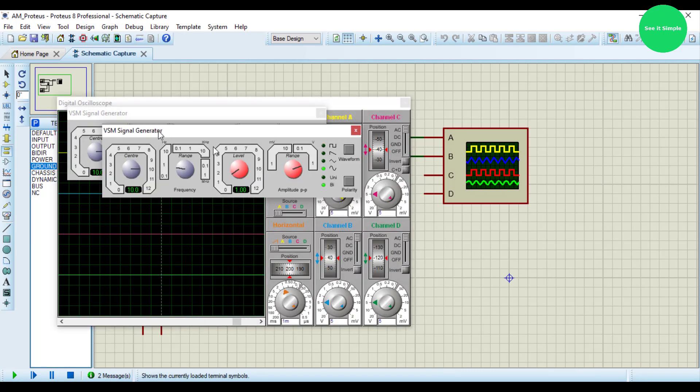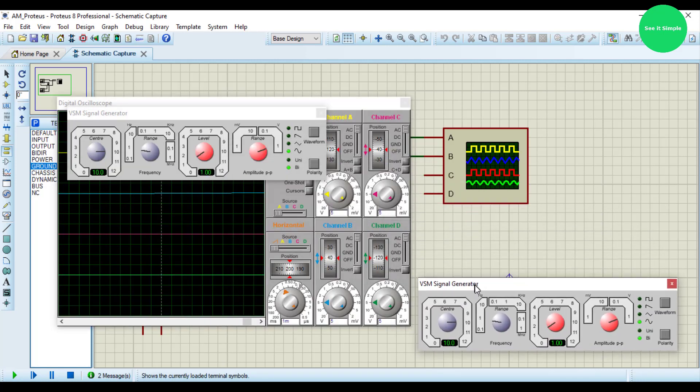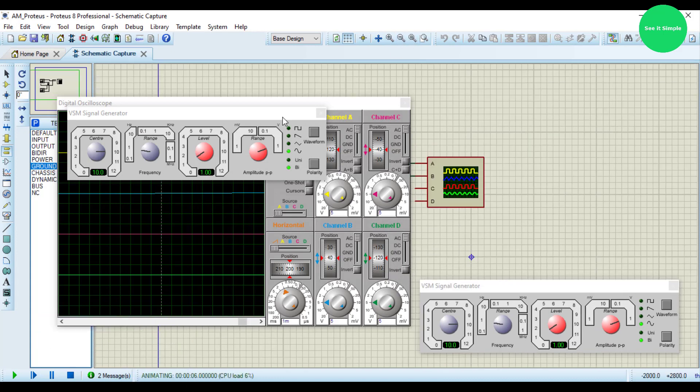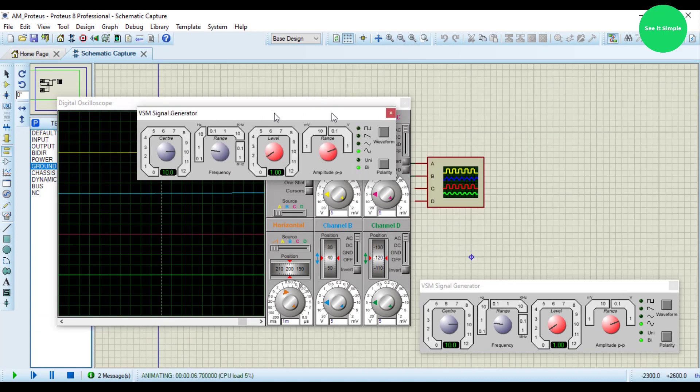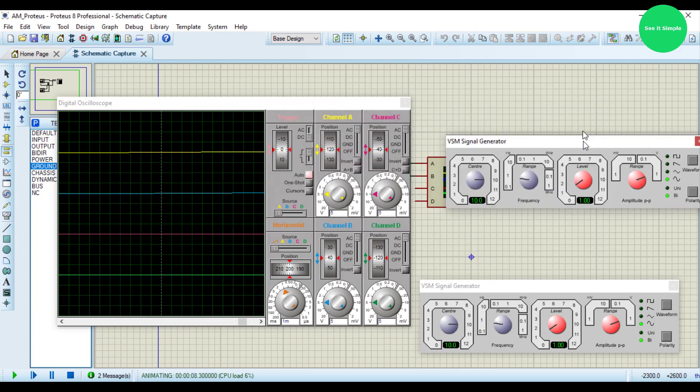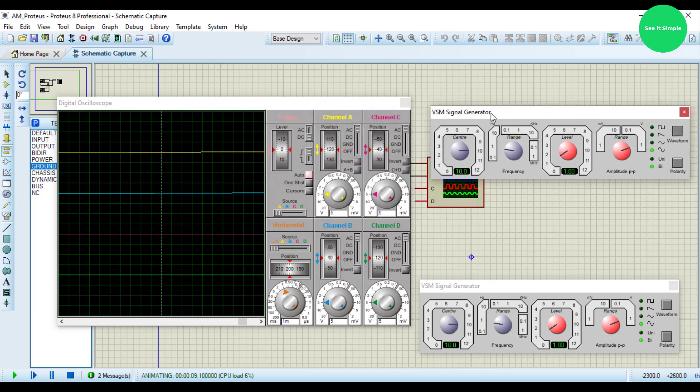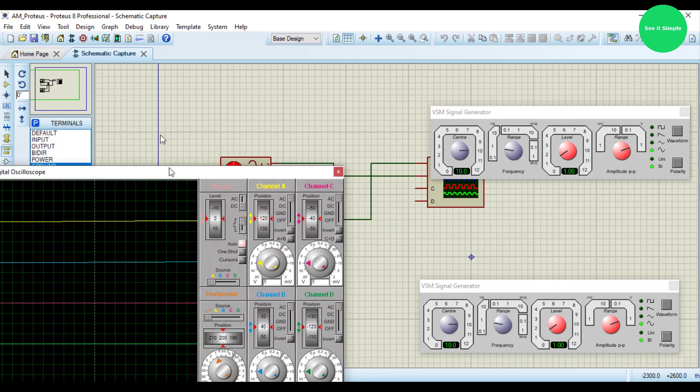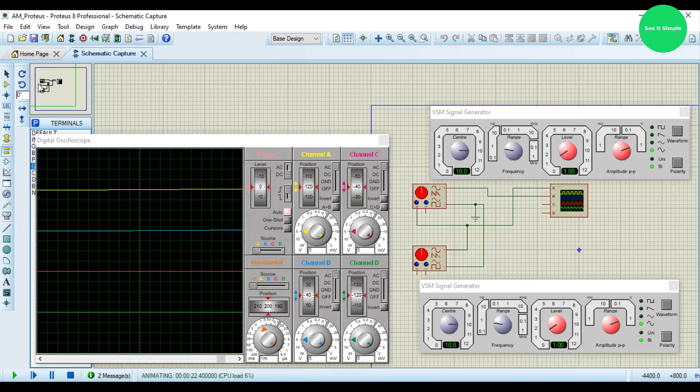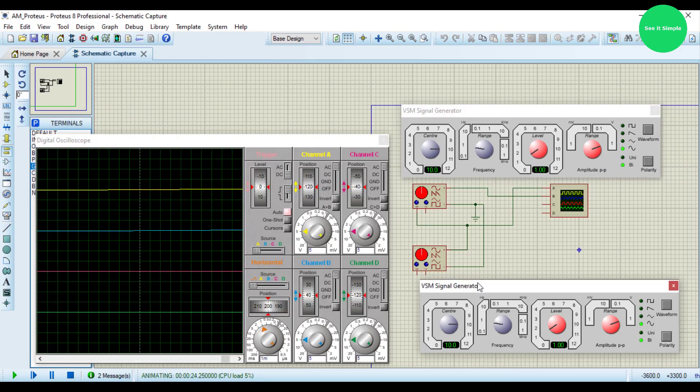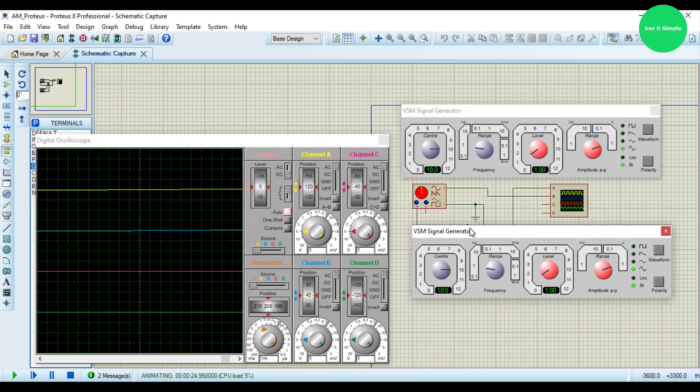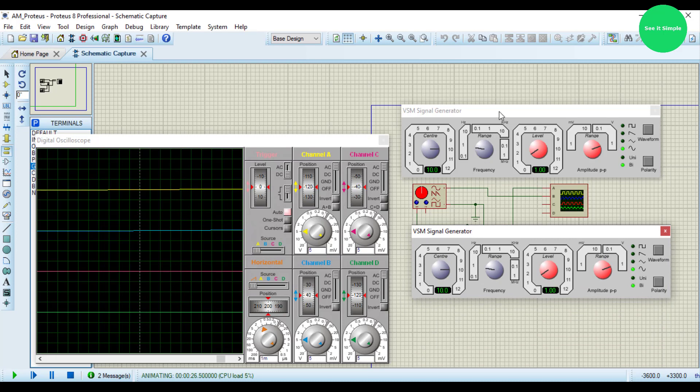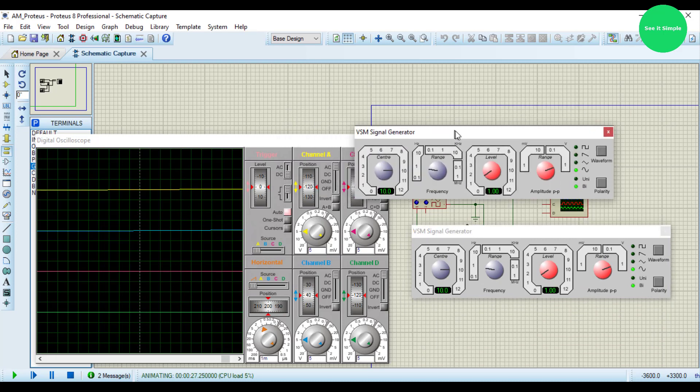So you can see two signal generator controls. These are the circuits, these are the signal generator controls. Because I use only channel A and channel B, the other two channels C and D are not used.